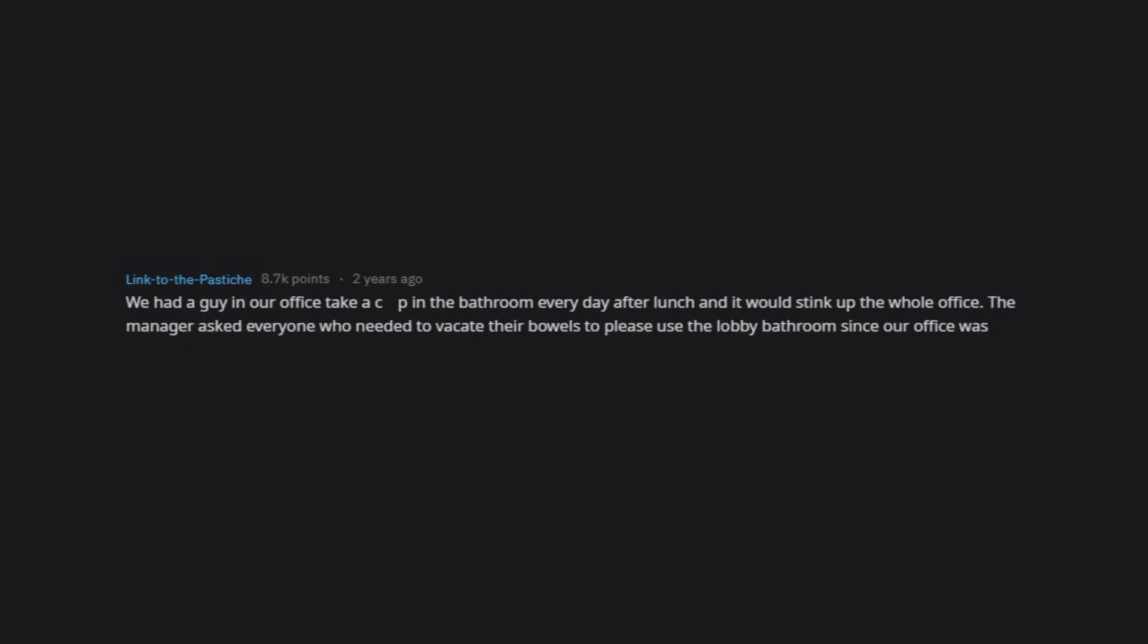We had a guy in our office take a dump in the bathroom every day after lunch, and it would stink up the whole office. The manager asked everyone who needed to vacate their bowels to please use the lobby bathroom since our office was small and we only had the one bathroom. He didn't listen.